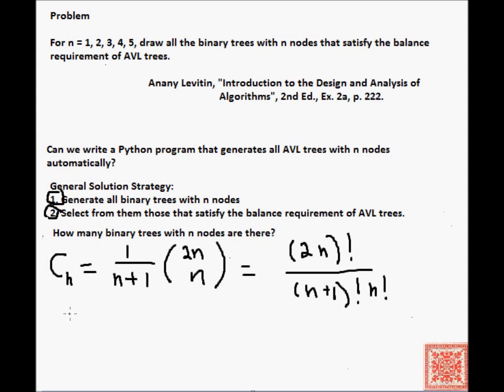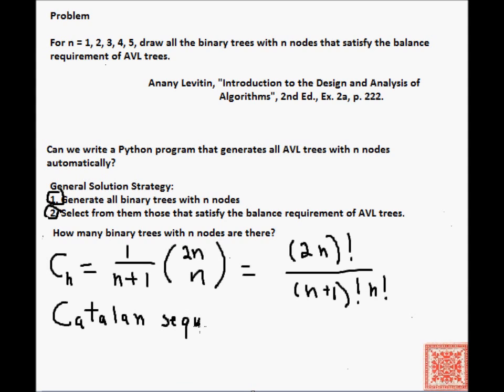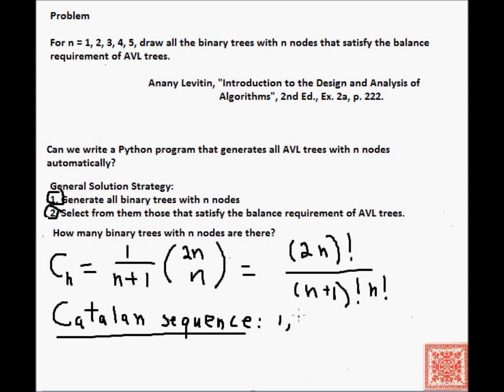Let's spell it out: Catalan sequence. It's an infinite sequence. Let's write the first few elements of that sequence: 1, 1, 2, then we have 5, then we have 14.